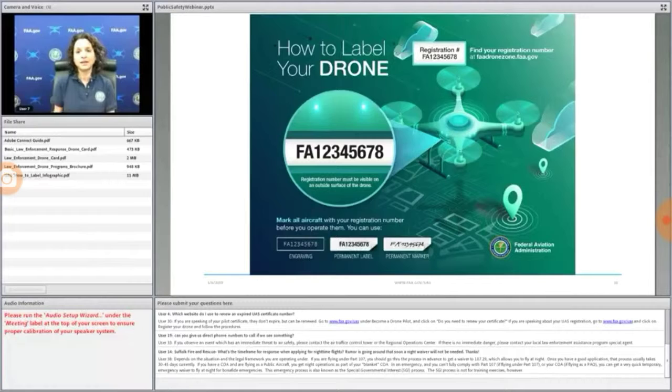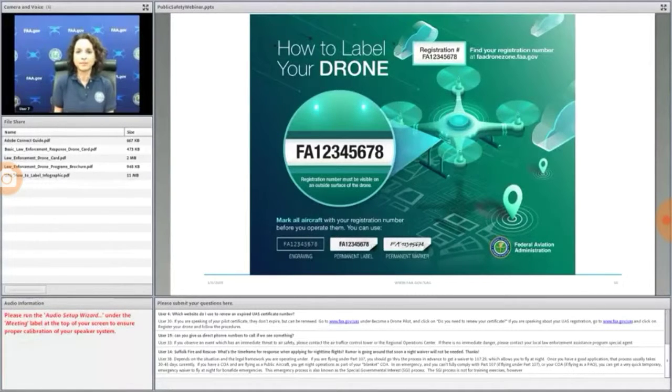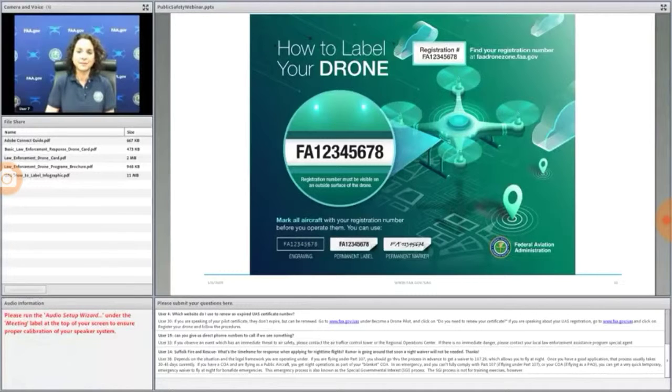One, the registration form either in paper or electronic format, and two, the drone itself must be marked with a registration number.